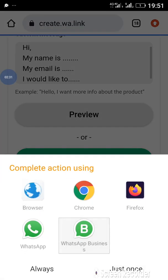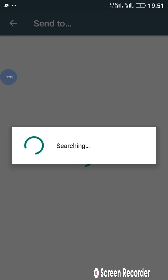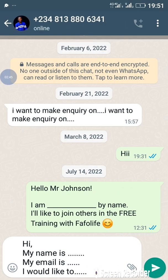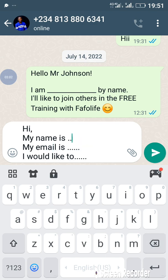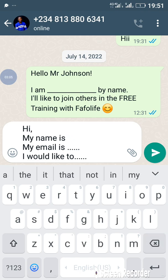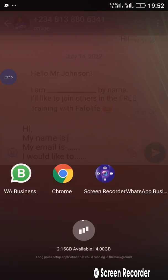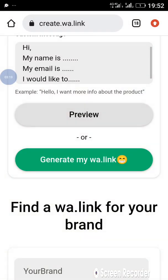Select business WhatsApp and it's going to show you how this particular message will look like if someone actually wants to send you a message. You can see: 'Hi, my name is, my email is...' So once somebody clicks on the link you'll be copying from this wa.link, this is what they will be taken to on your WhatsApp and this message would have been typed for them. All they need to do is fill in the missing gaps.